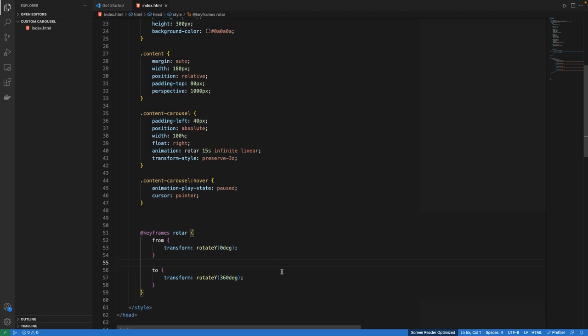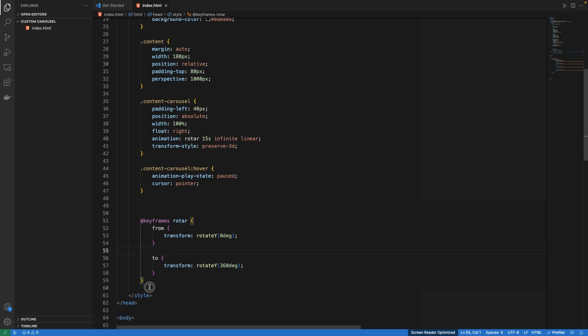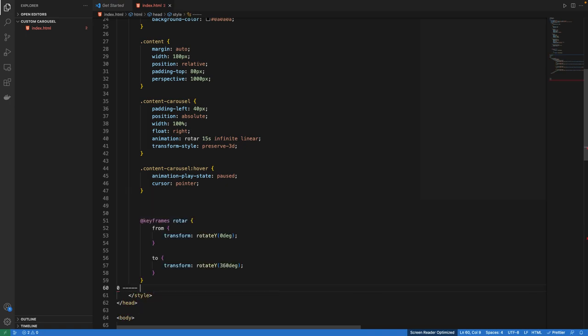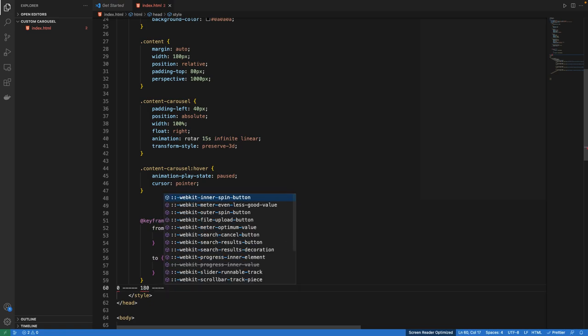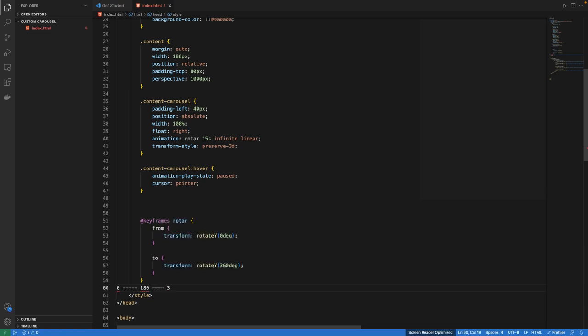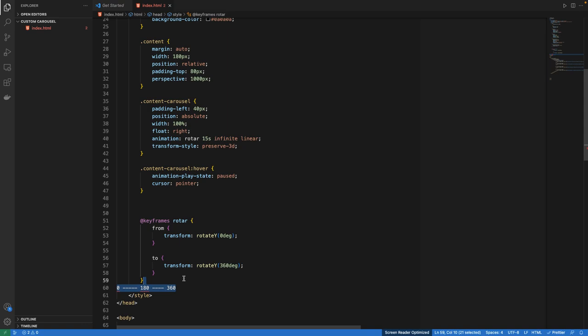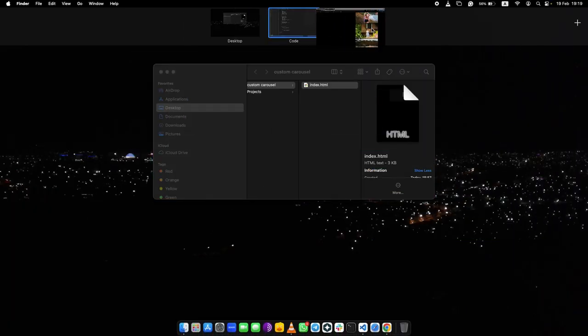So from the beginning it will rotate from 0 degrees up to 180 degrees, and again duplicating that to the end at 360 degrees. This is how our image will be sliding. Let me refresh — you can see there is some rotation happening.